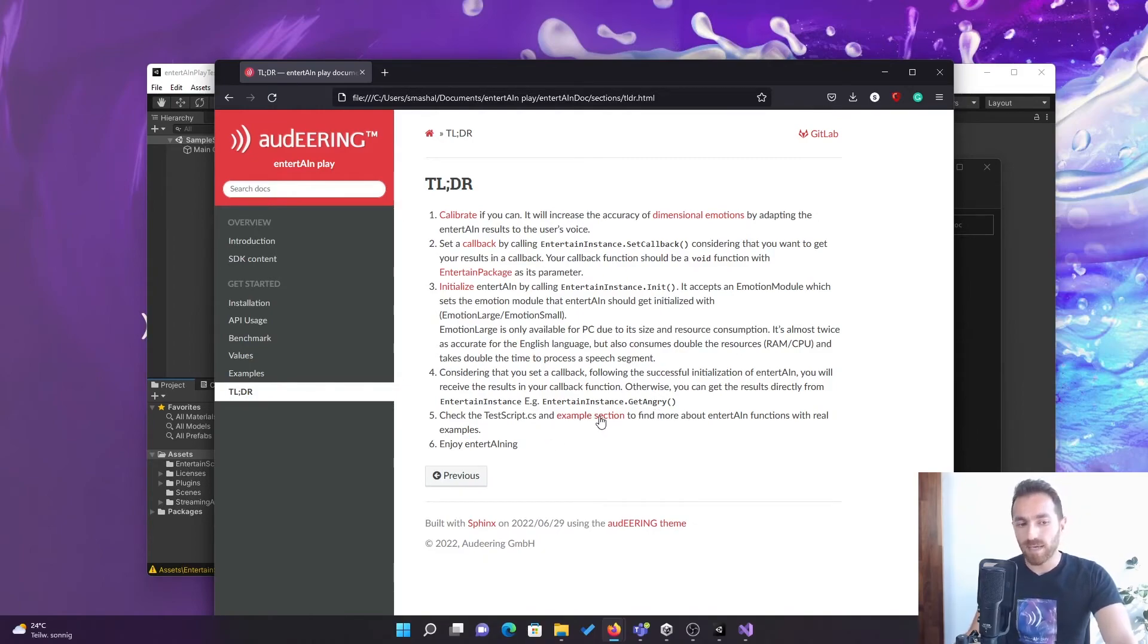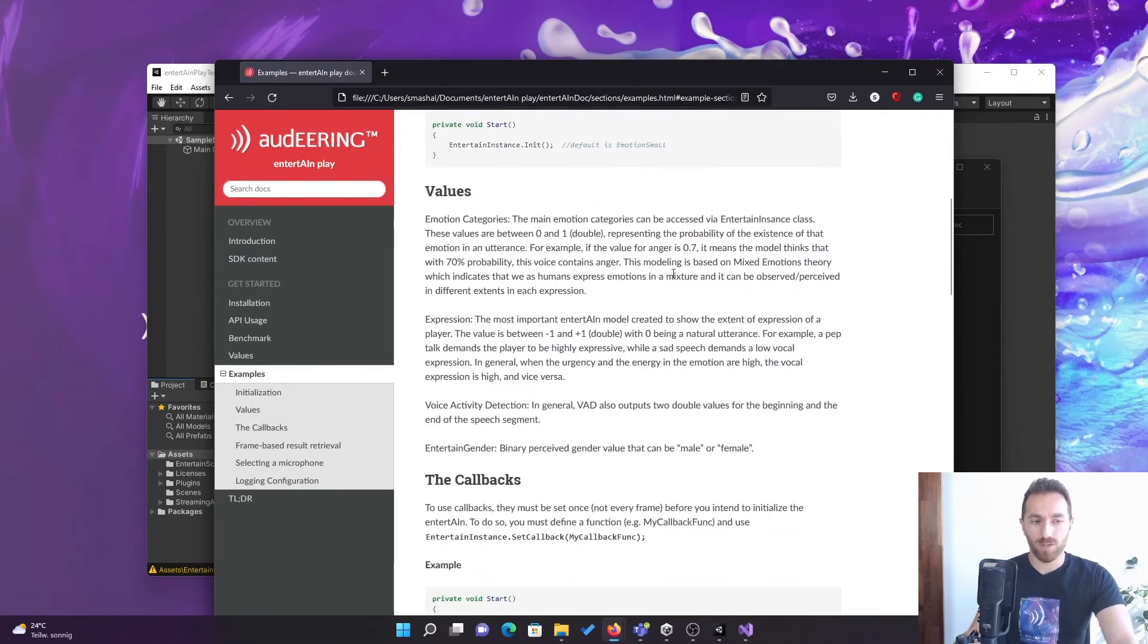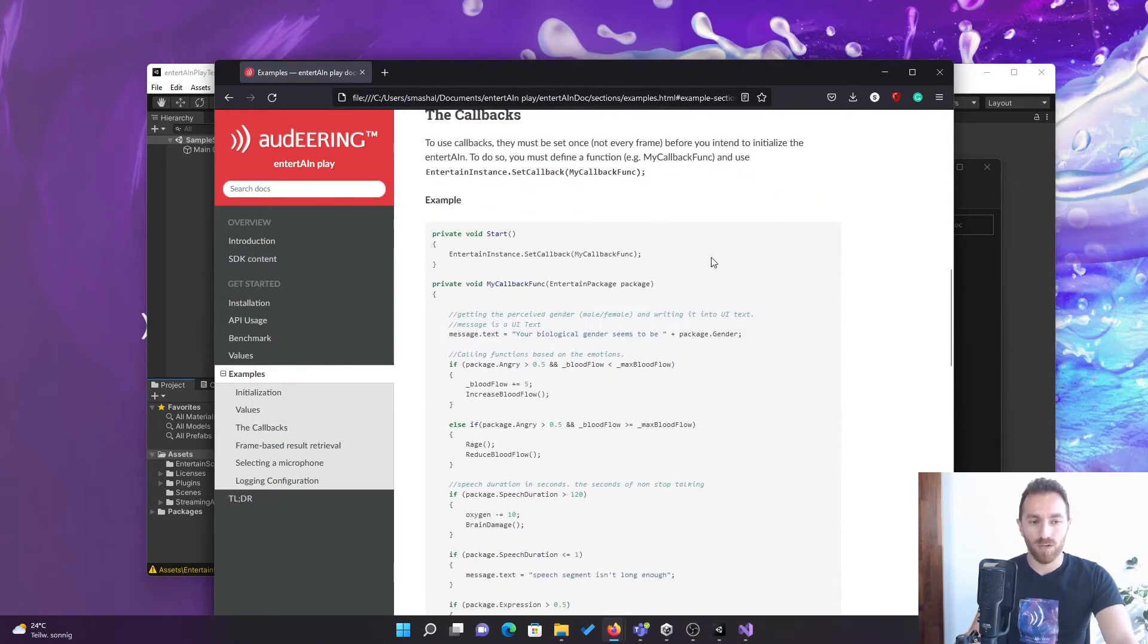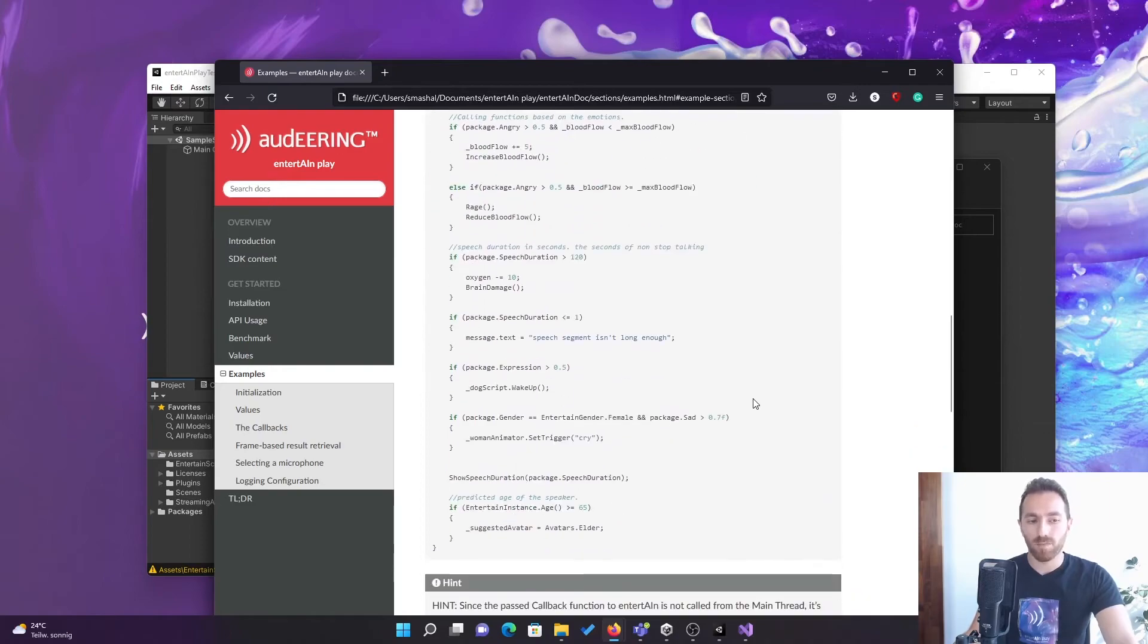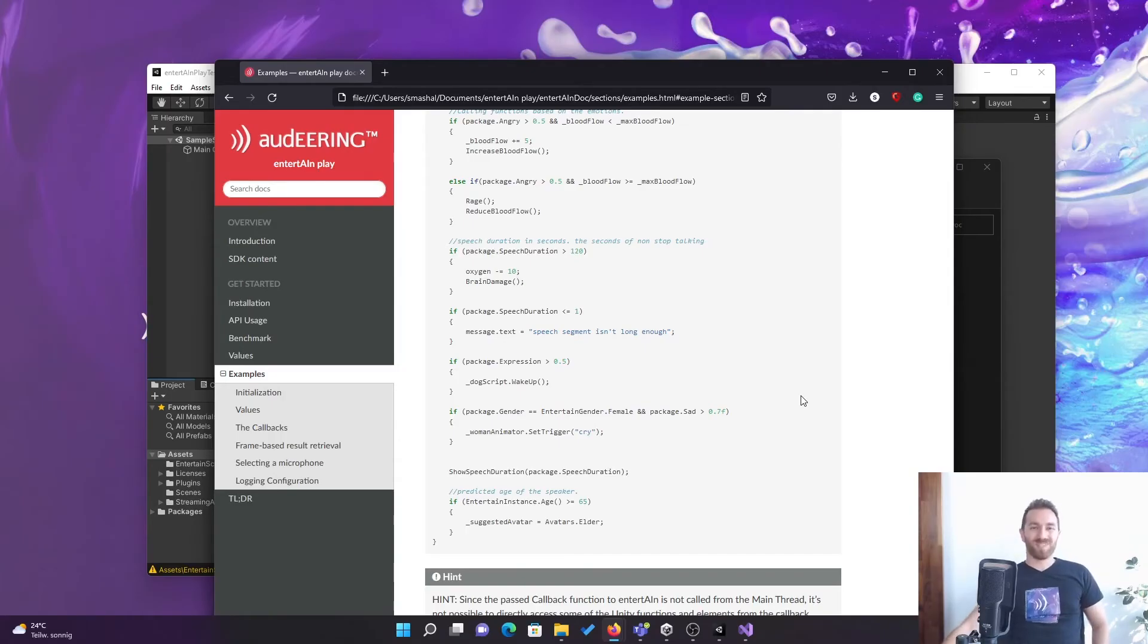And there is this example section, which just tells you how to use it and gives you a summary of the whole documentation. And that's it. That's everything you need to know.